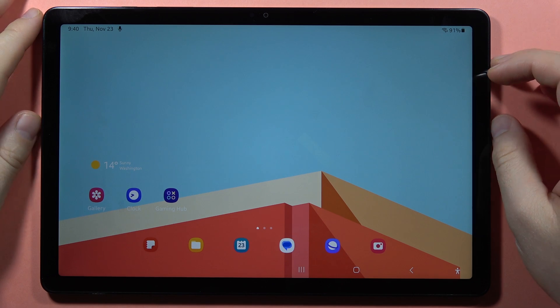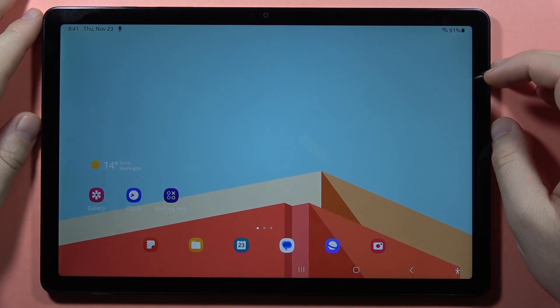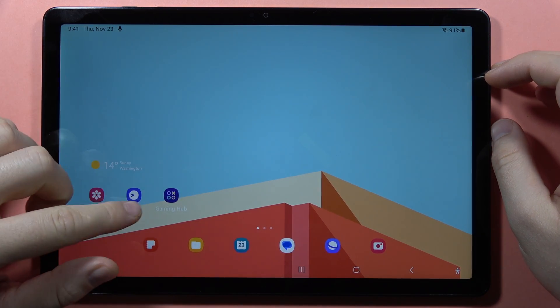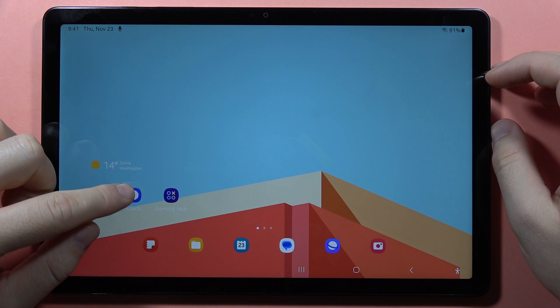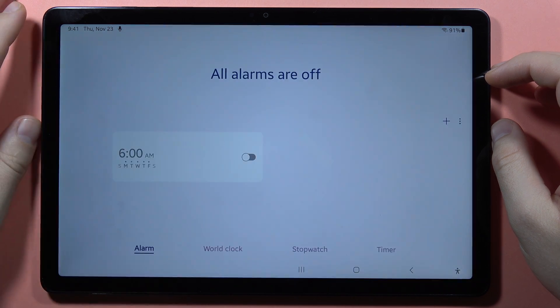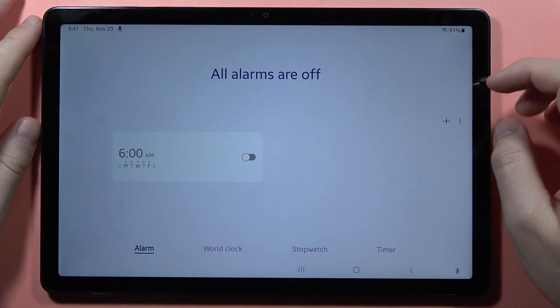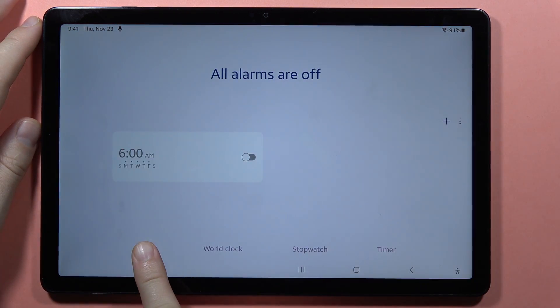If you want to set an alarm clock on your Samsung Galaxy Tab A9 or A9 Plus, first of all we have to find the clock application and go into the alarms.